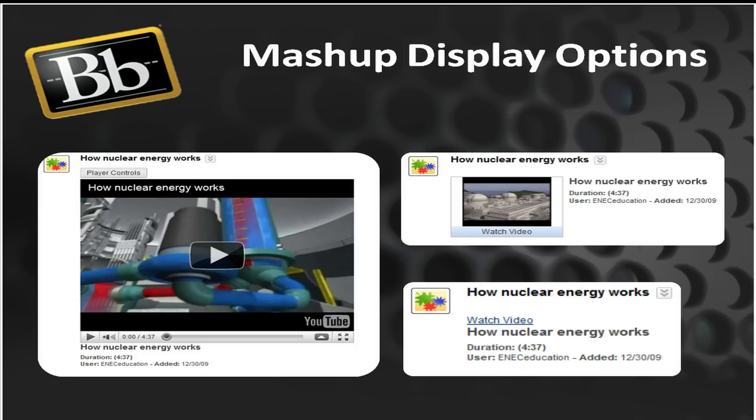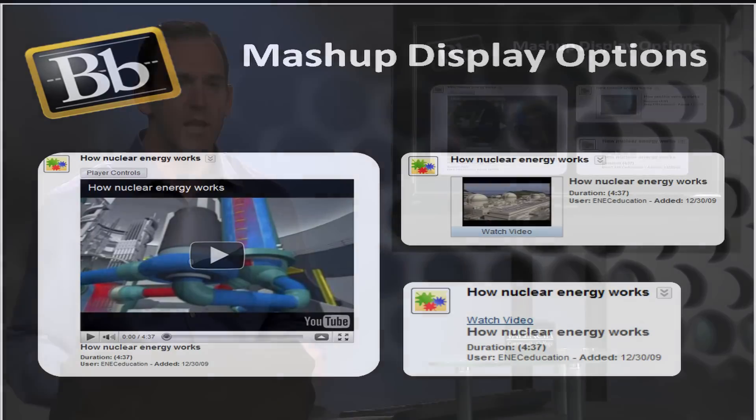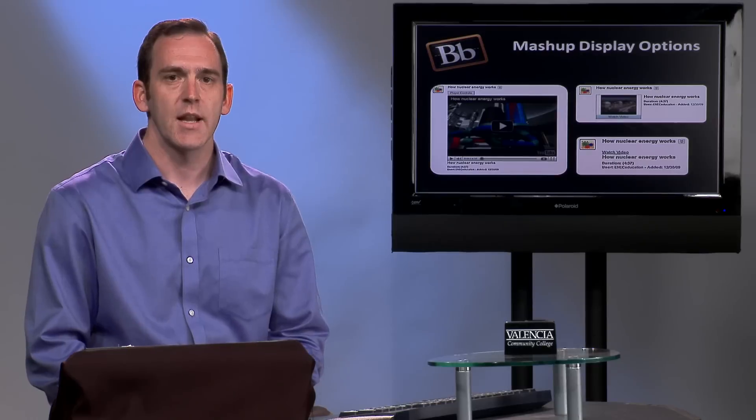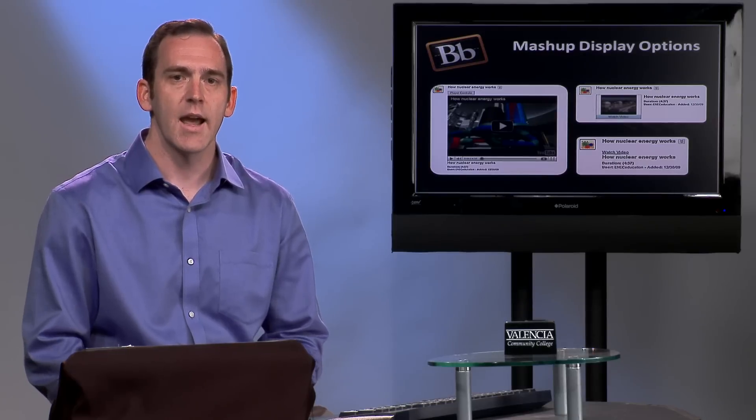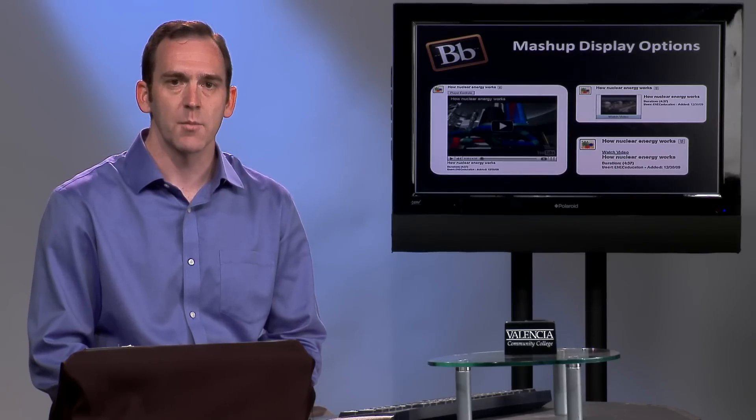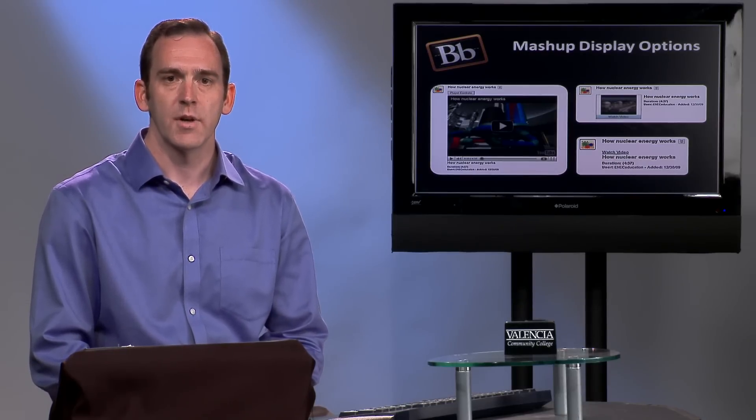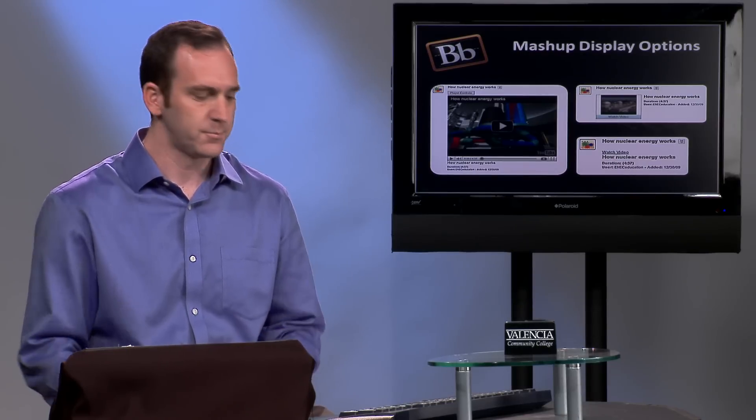Now I'm going to go into a Blackboard course and demonstrate how you can add a mashup to a course folder as an item.